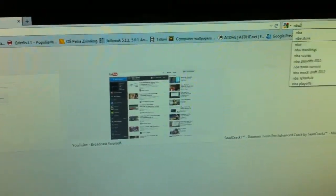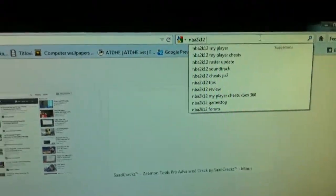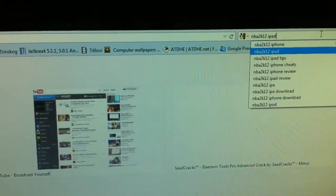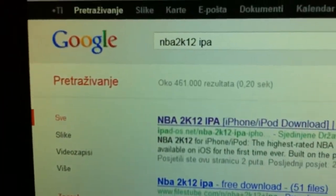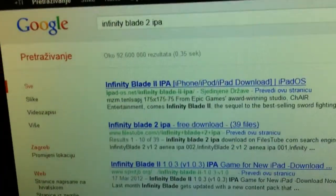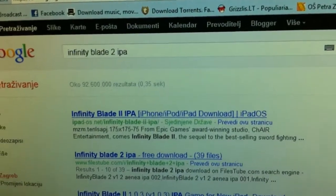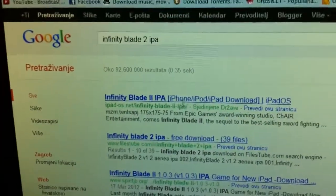For example, NBA 2K12 — you only have a download for iPhone and iPod, not for iPad. If you type in 'NBA 2K12 IPA', you can see it will bring up results but here it will say iPhone/iPod and not iPad.